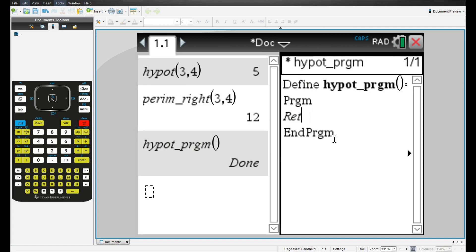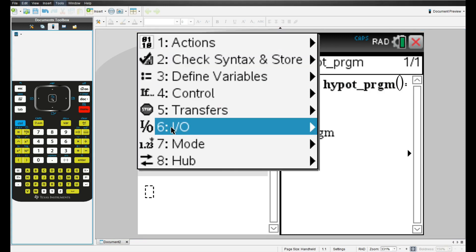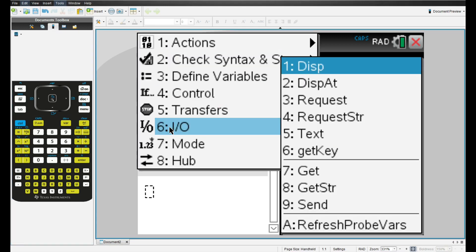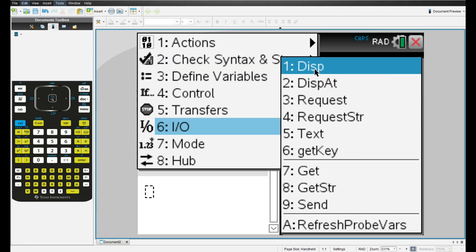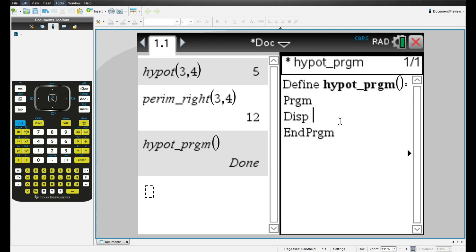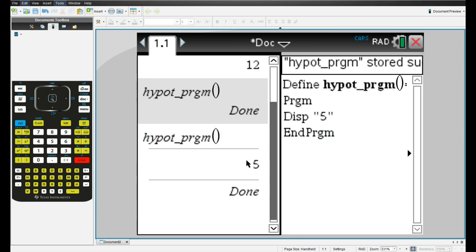So it doesn't give me the value I want. The way to display values in program is using the display or disp command. If you go to menu input output, and then disp, you can type in anything you want between the quotes. And you should get that output when you call the program. So if we do that, we get five.